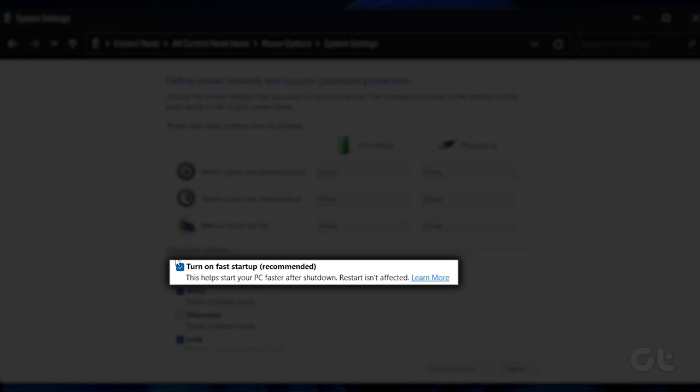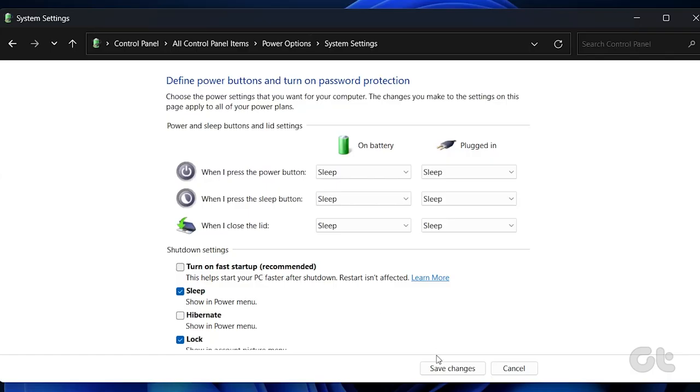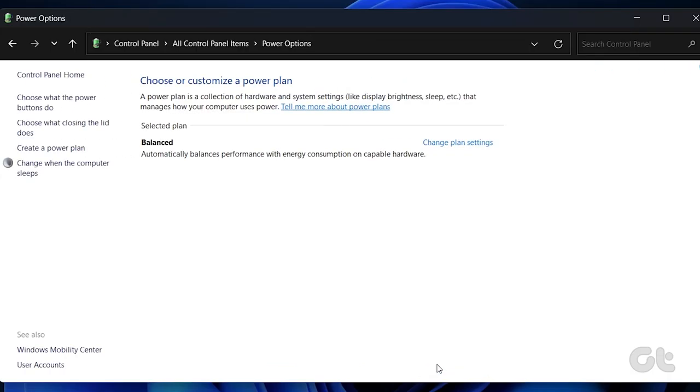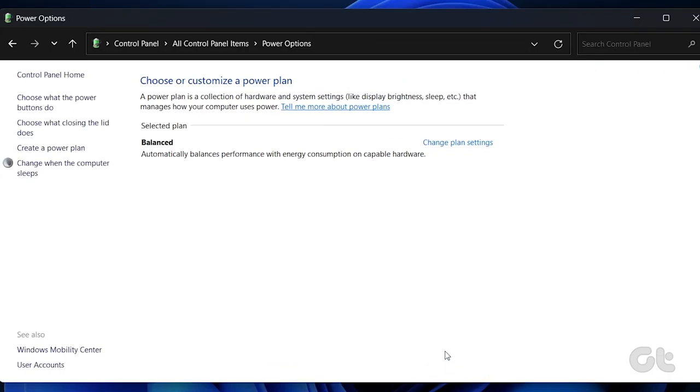Finally, uncheck the Turn On Fast Startup box, followed by Save Changes at the bottom. That's it!